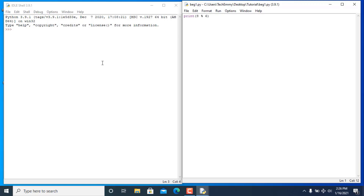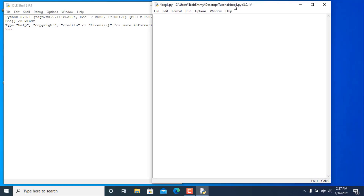Now let's get into data types and operations with Python. There are basically four data types in Python: we have float, short for floating point numbers; we have integer, short for int; we have string, short for str — you can see they are all highlighted — and we have boolean.